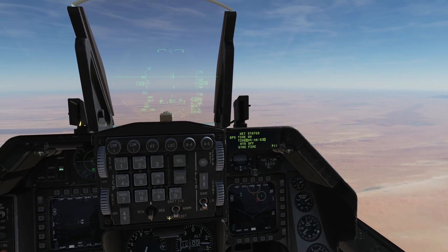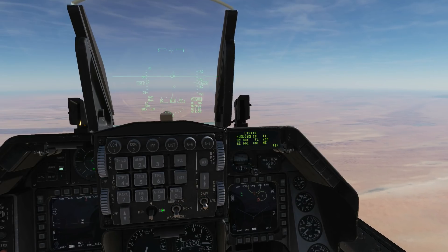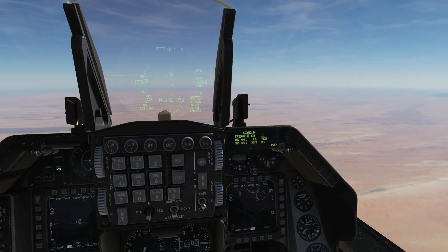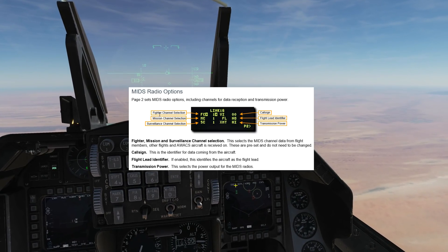To go to page two, use the DABA sequence. This is page two. We've got the fighter channel selection, the mission channel selection, the surveillance channel selection. We've got the call sign - that is our call sign. We've got our flight lead identifier which is a yes or a no, and the transmission power of our MIDs.